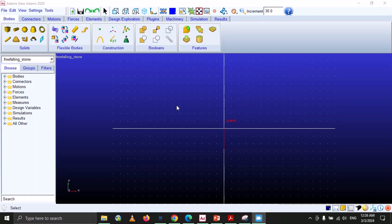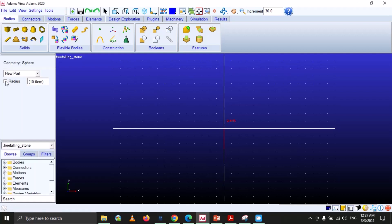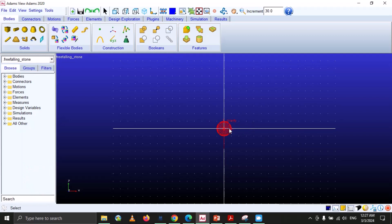In step 2, we are going to create a sphere of 5 centimeter radius. For that we will select the sphere tool, select the radius, and put the value 5 centimeter. Then bring our sphere to the center of the body and click OK. You can see that our stone is created.